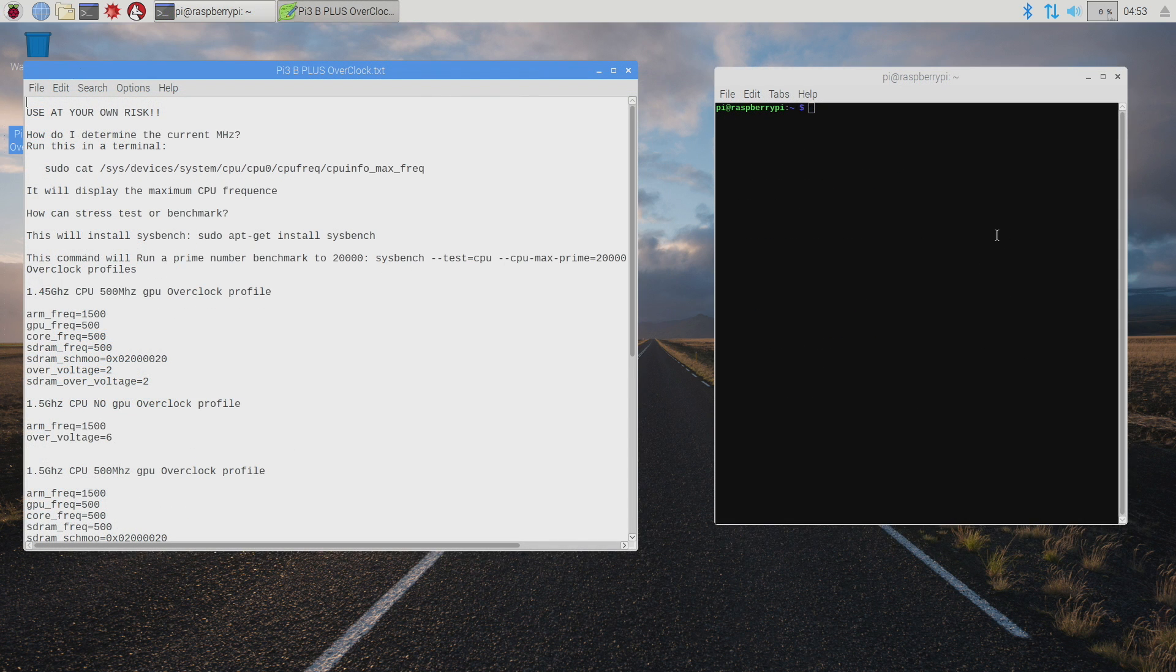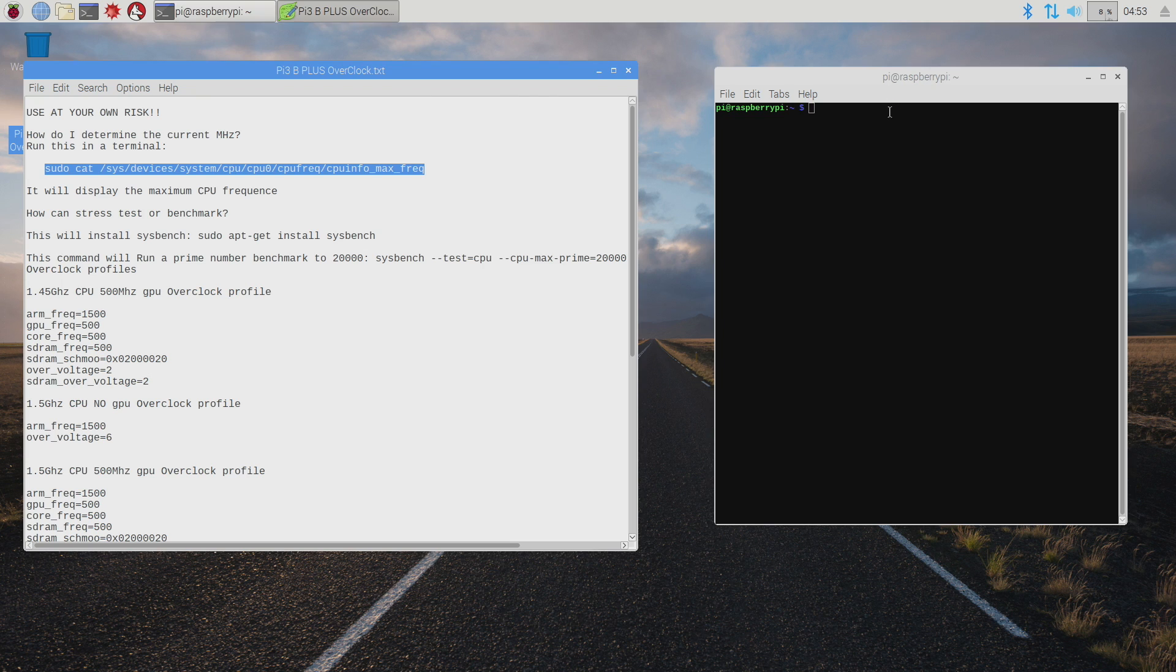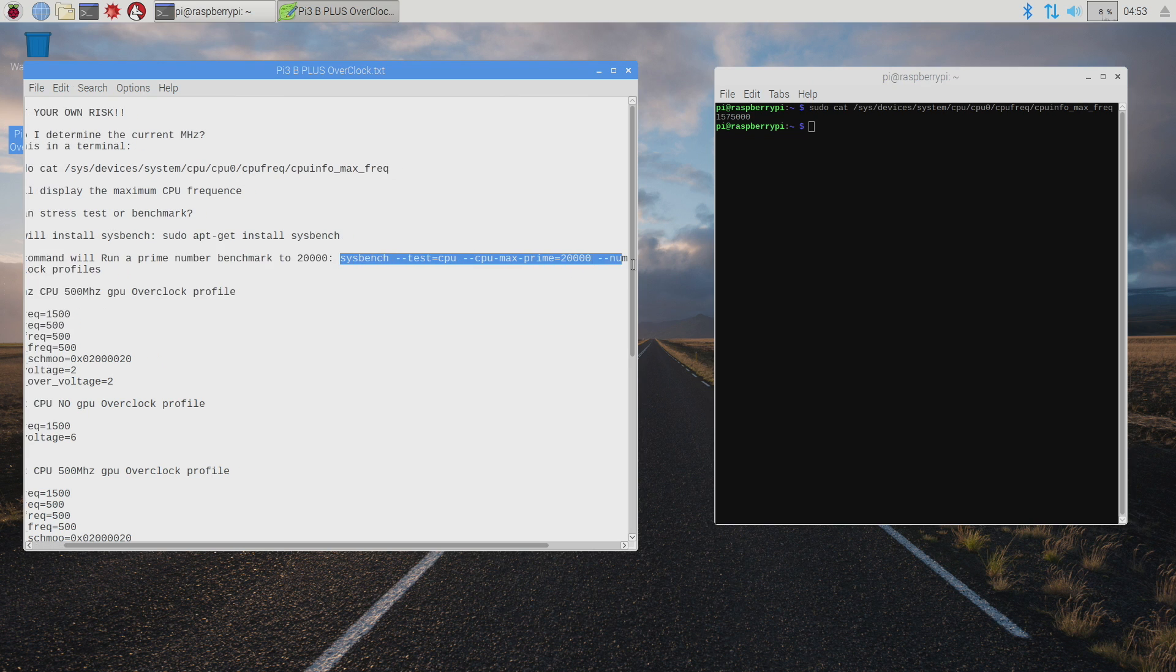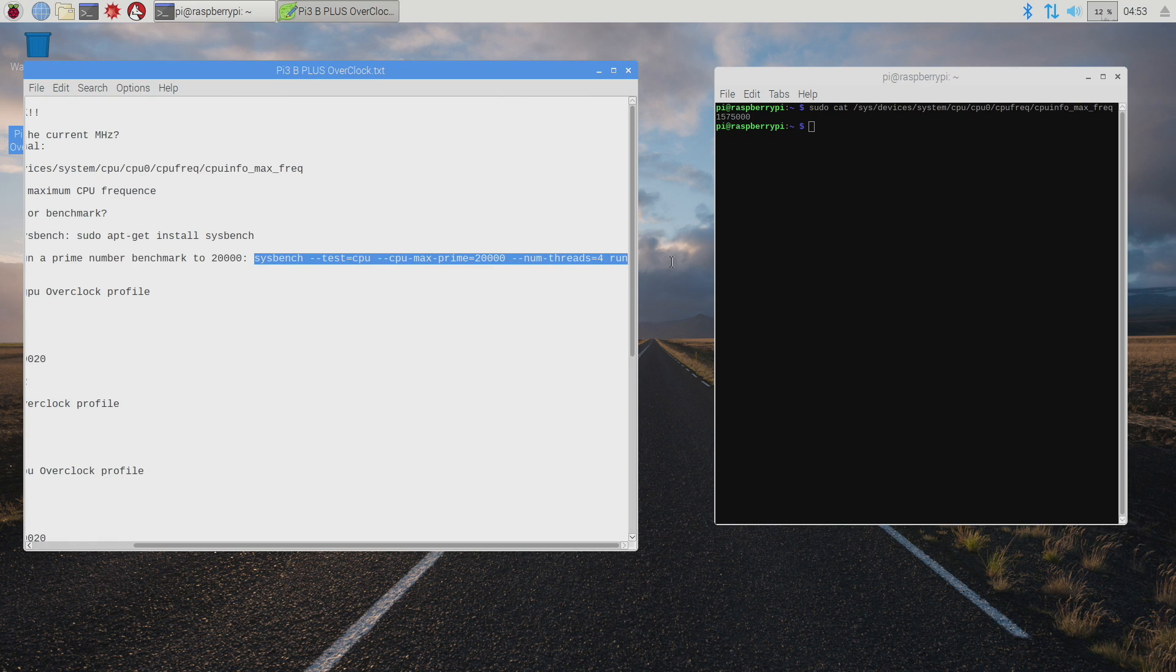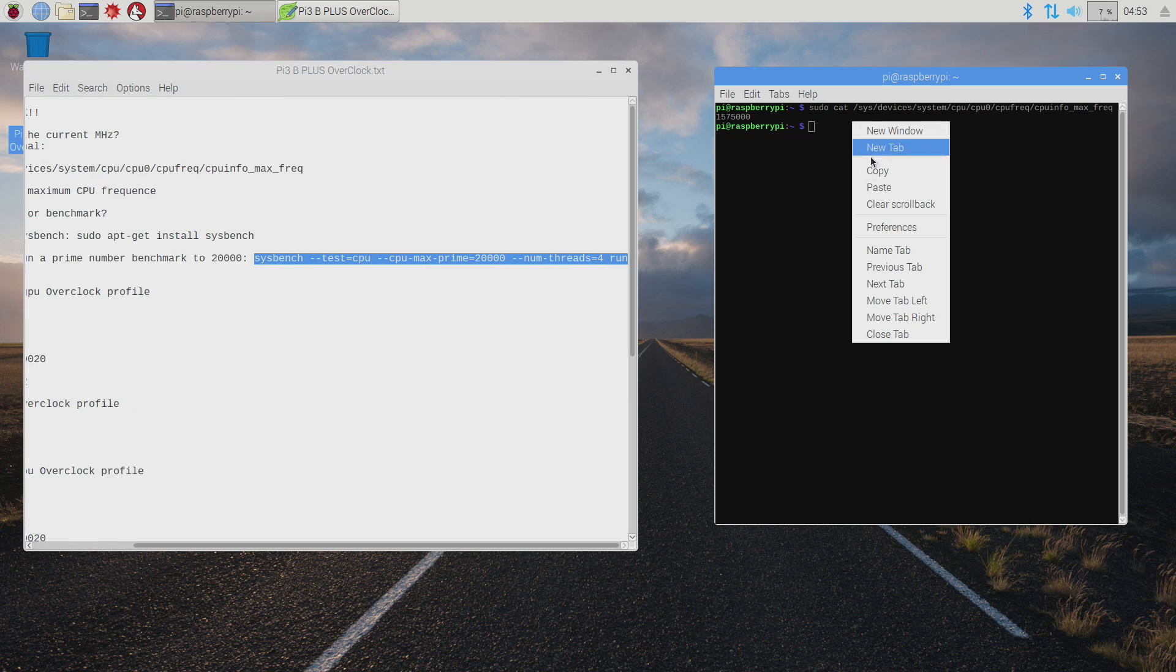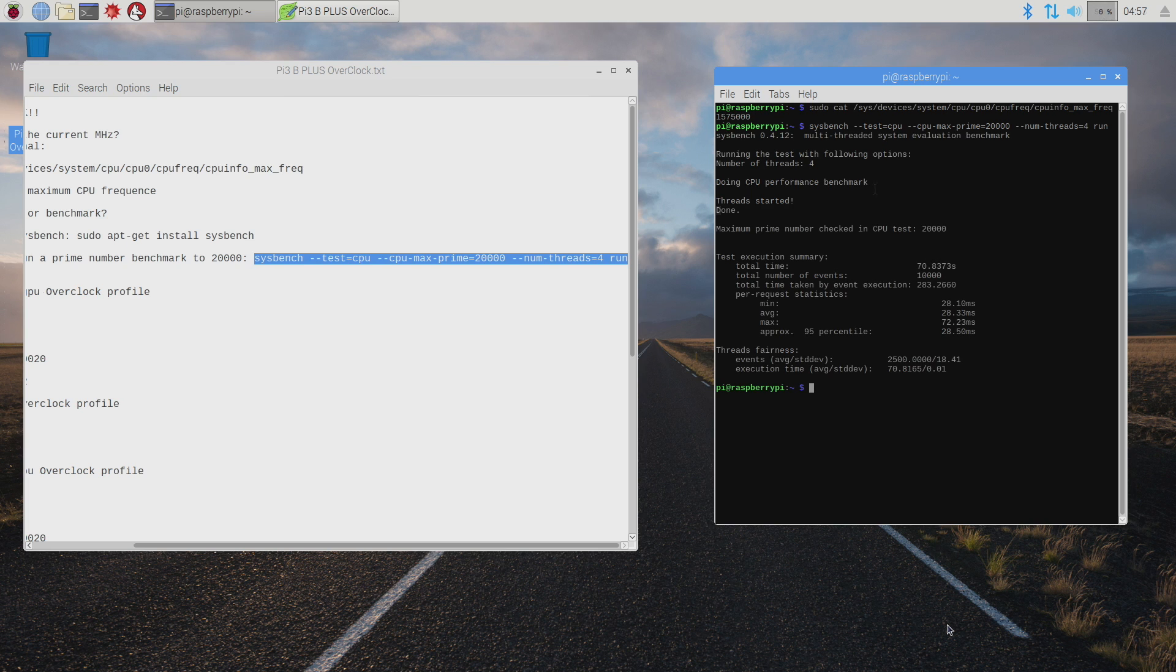Okay. I'm back with the 1.57 overclock. I'm going to show you the frequency. 1.57. I'm going to run that benchmark again. With the overclock total time was 70.8373.